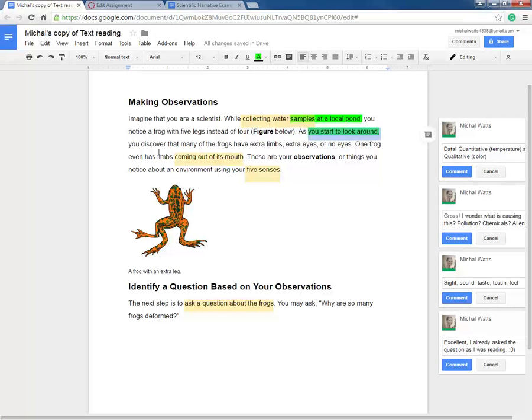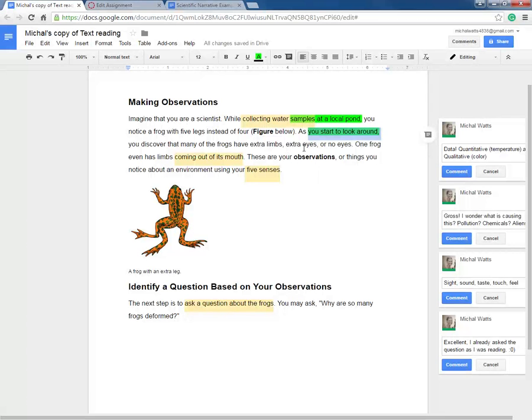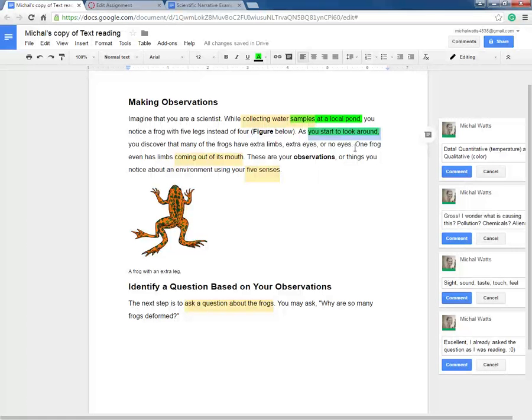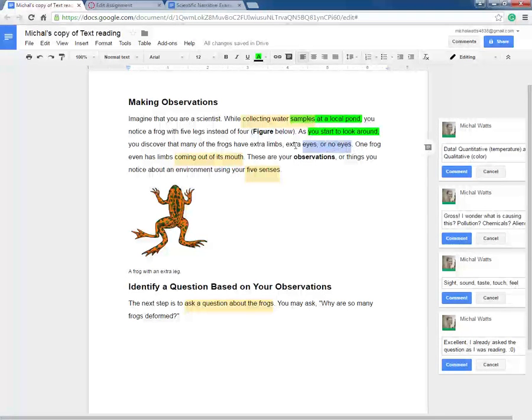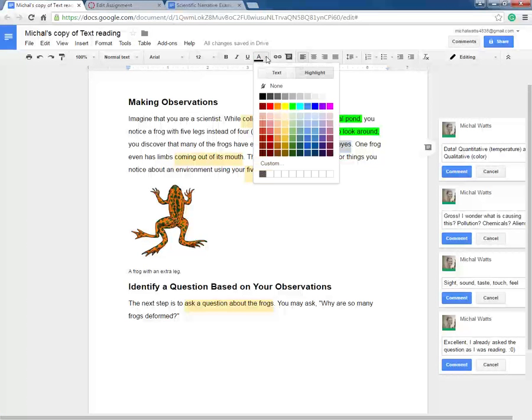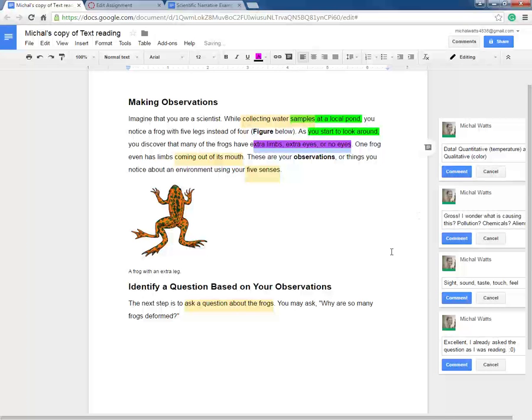If we continue with the same sentence, you discover that many of the frogs have extra limbs, comma, extra eyes, comma, or no eyes. What do you think this comma rule applies to? If you said items in a series, you're correct.